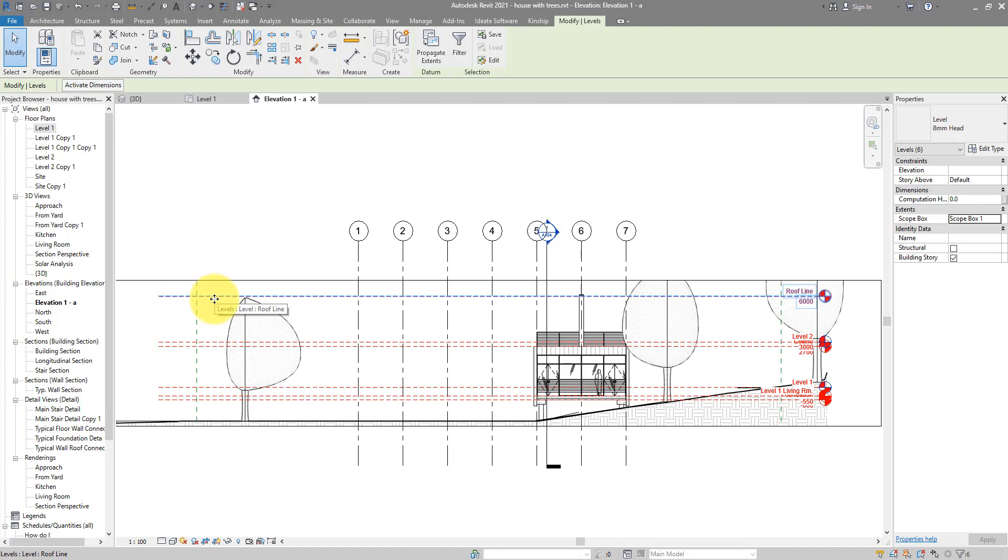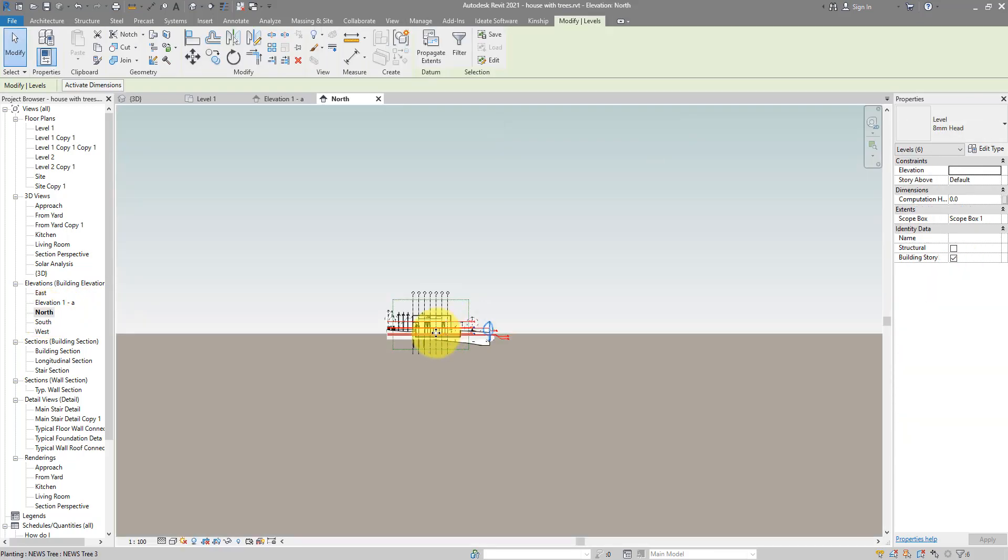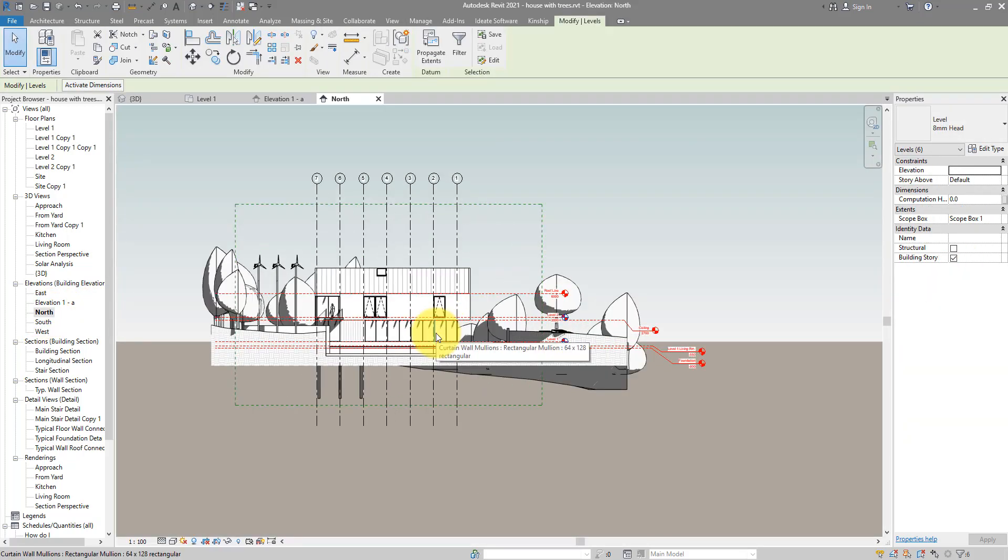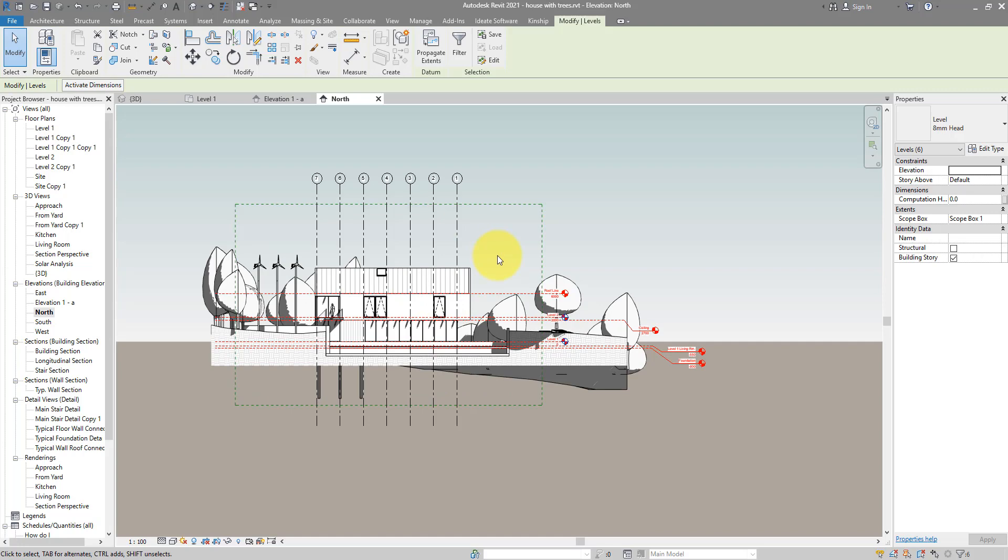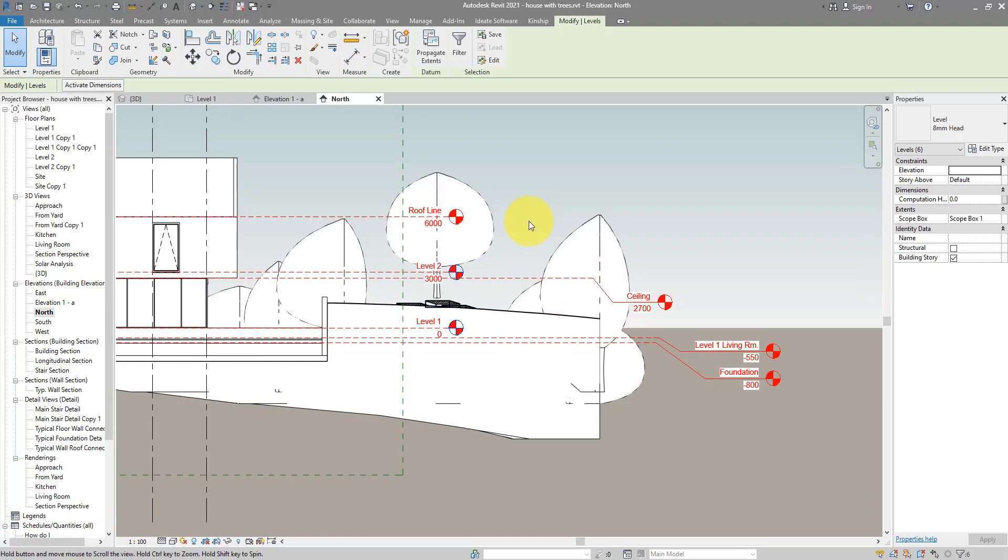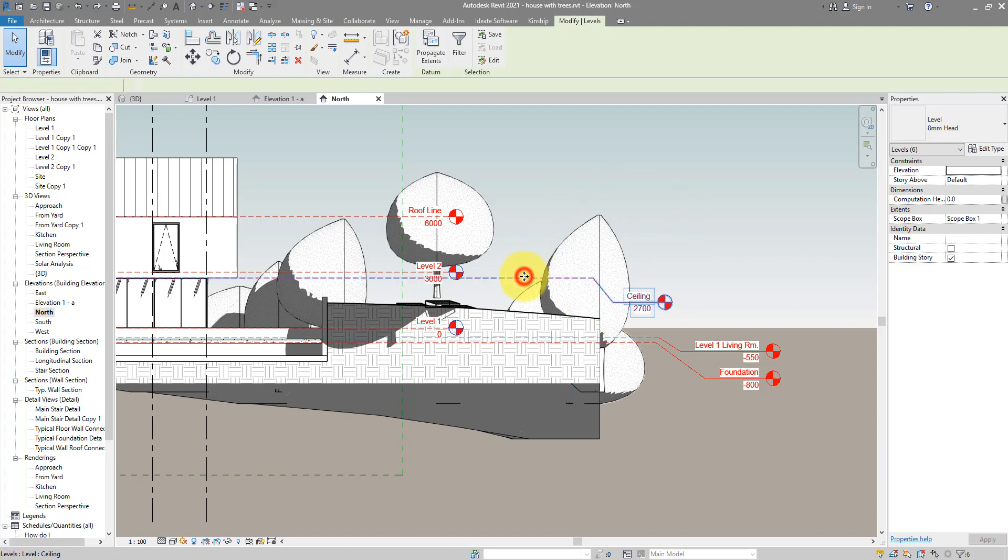And the good thing is if I go to any other elevations my levels will always share the same extent unless I choose to override that myself. As you can see here those levels, they share the same scope box number one there, but somehow they still vary in length in this elevation. This is because some of them had taken to the overrides in this view.